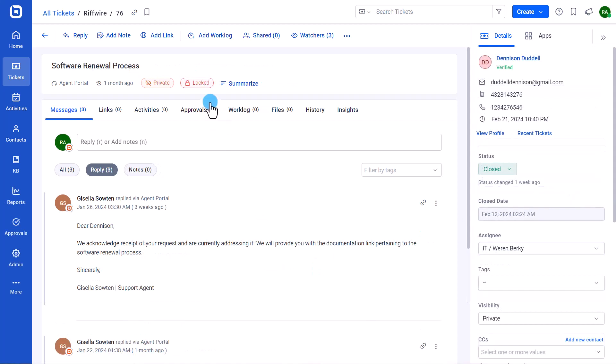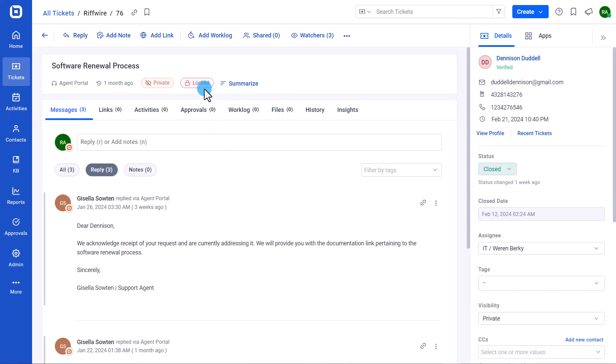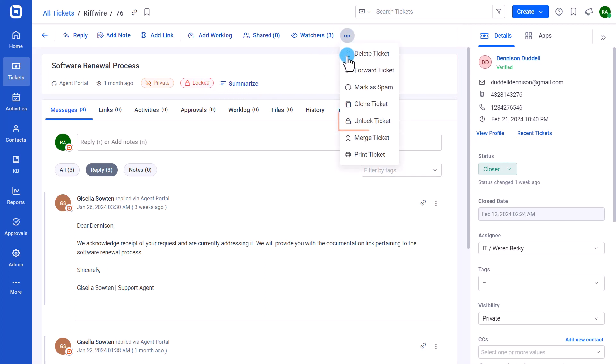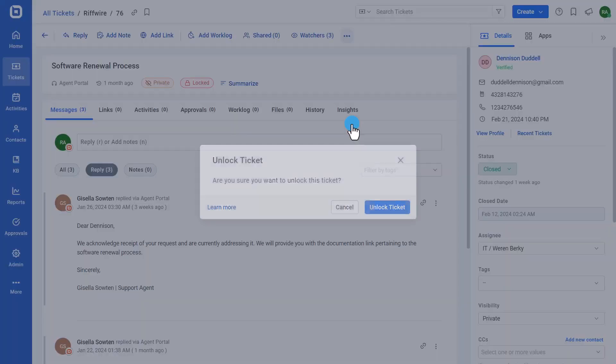To unlock a ticket, navigate to the details page of a locked ticket. Then click the more actions icon and select unlock ticket. On the confirmation dialog box, click the unlock ticket option. The unlock ticket details will be recorded on the ticket history.